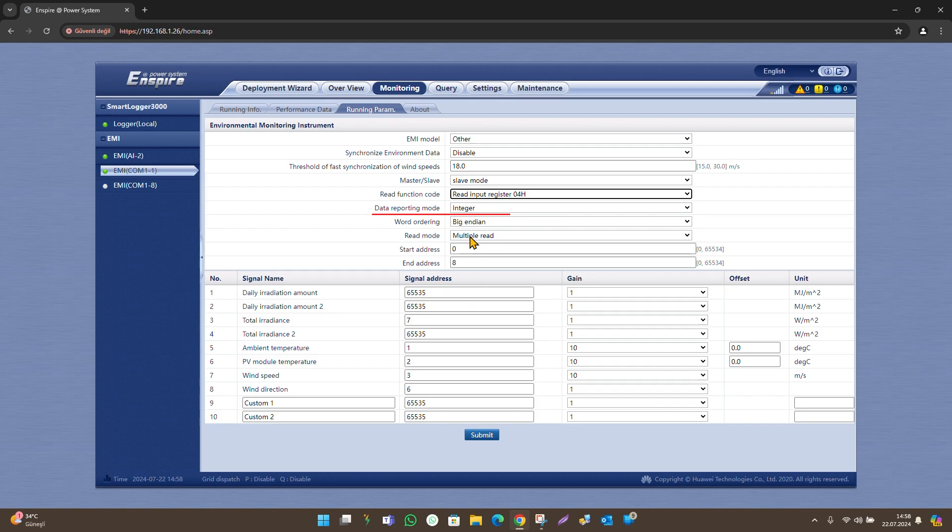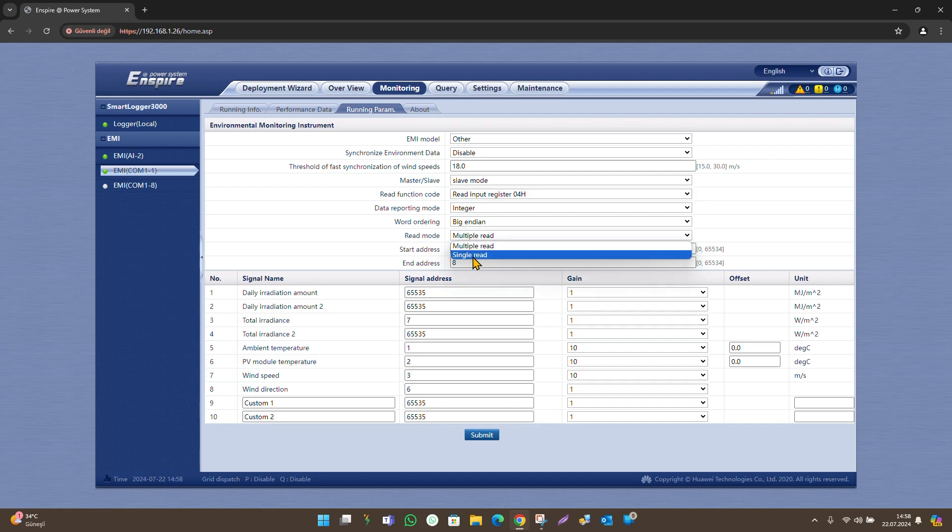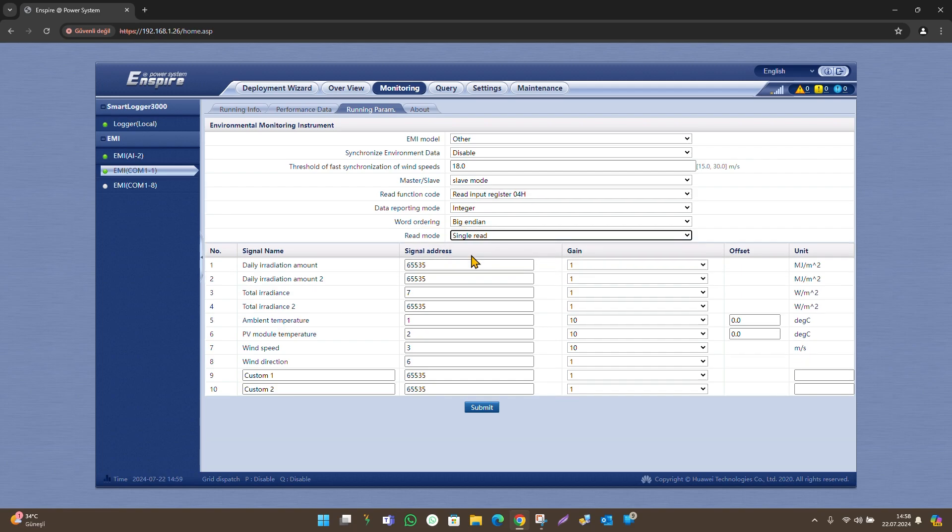In the word ordering section, choose big endian. In the read mode section, choose single read.